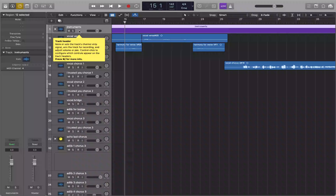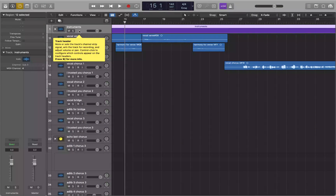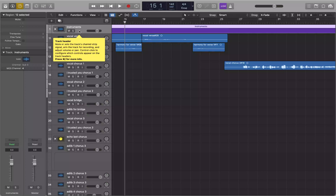Let's say that you got a track stack, but you decide you don't want one or two tracks — or however many tracks — in this track stack anymore. You want it to be an individual track because you want to put different effects on it, or you want to take a couple tracks out of the track stack and put them in a track stack of their own.